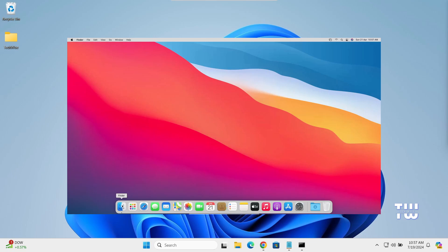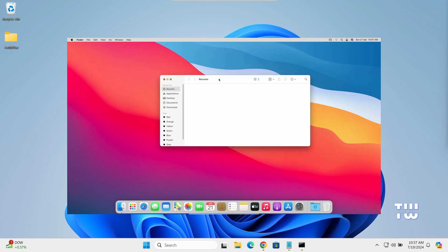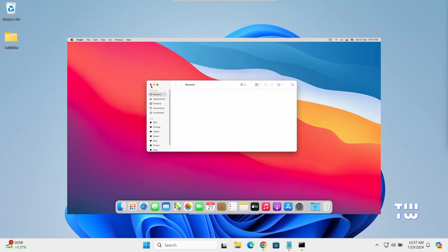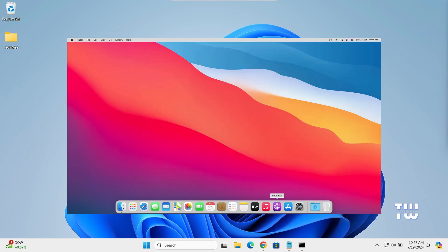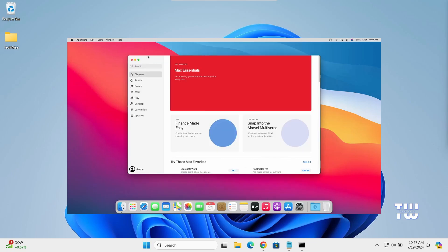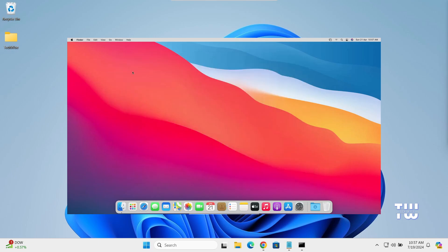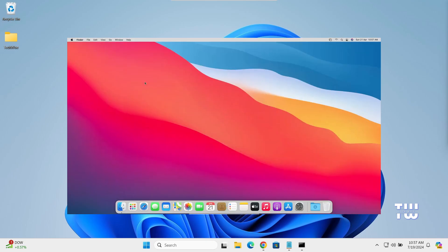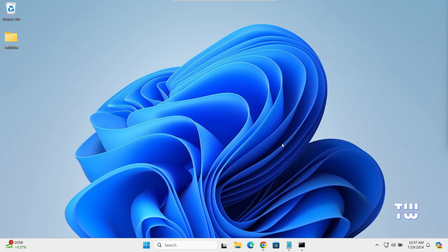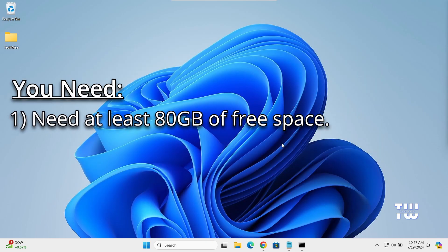If you want to install macOS on your Windows 10 or Windows 11 machine, then this video is for you. I'll show you how to do it using a virtual machine, and the best of all, it won't cost you a penny. Let's dive right in.